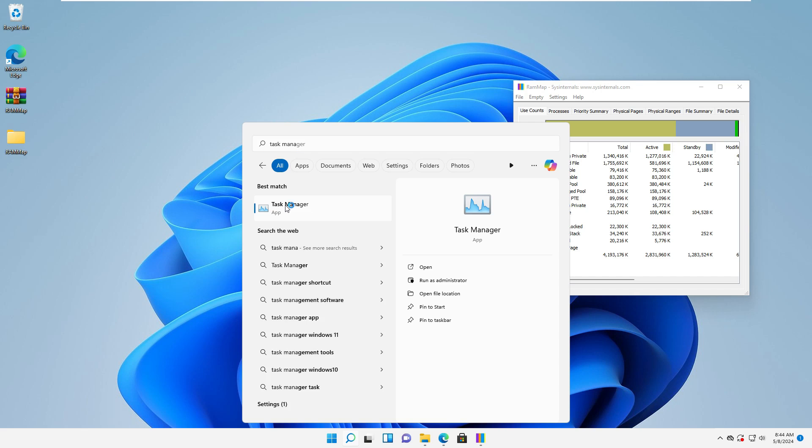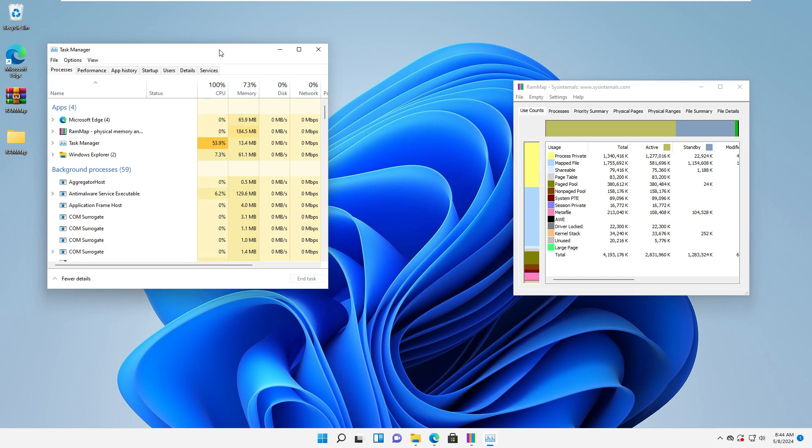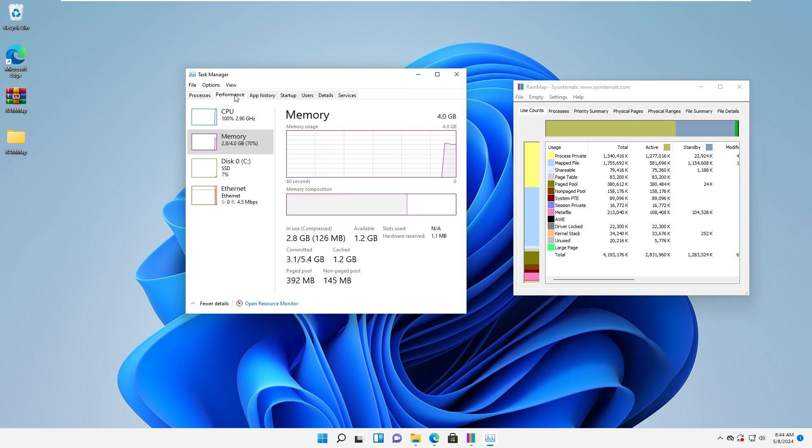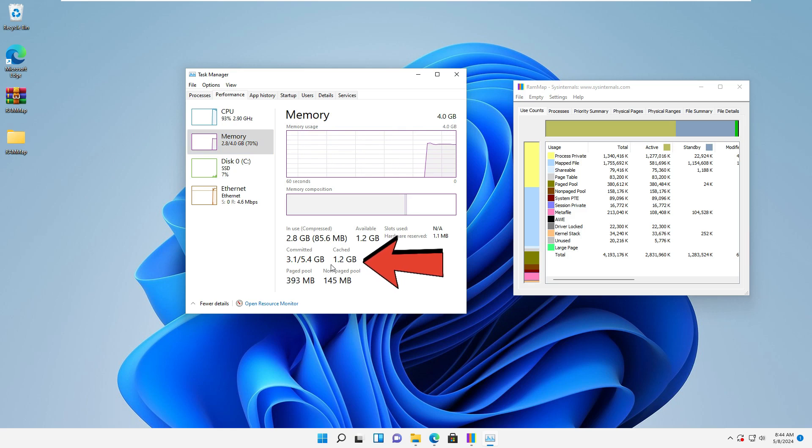And then click on it. Click on Performance and choose Memory. In the Cached section, you can see the amount of cache memory.